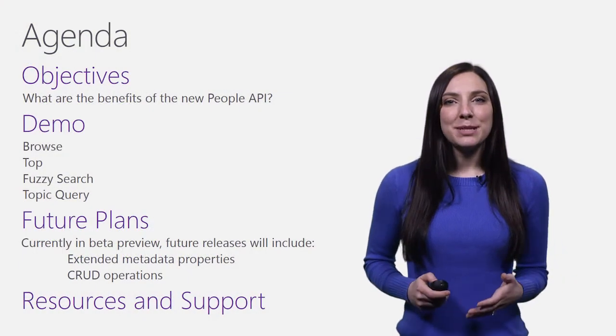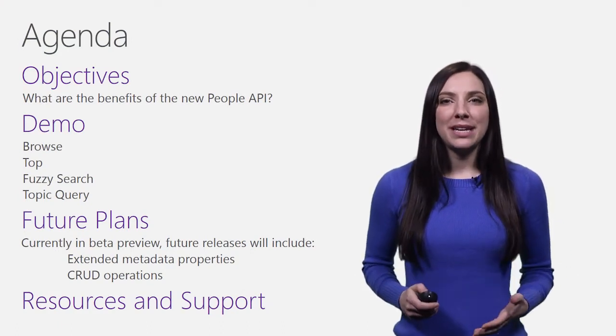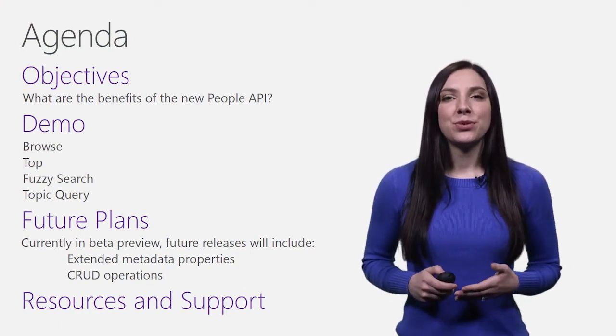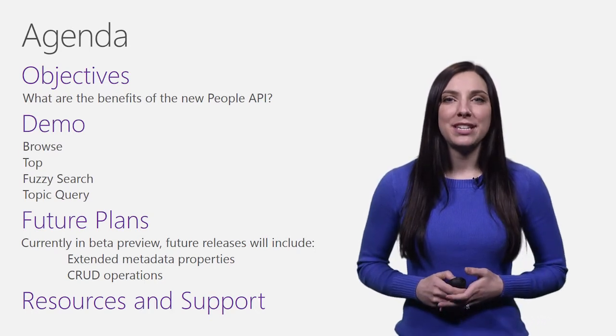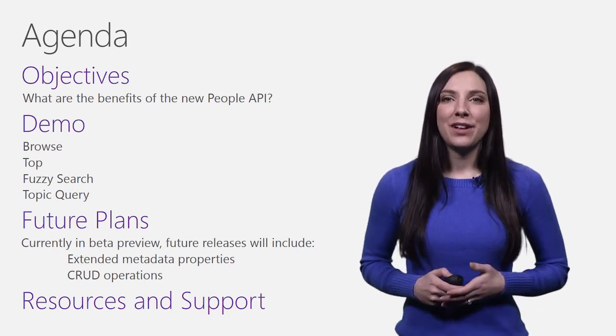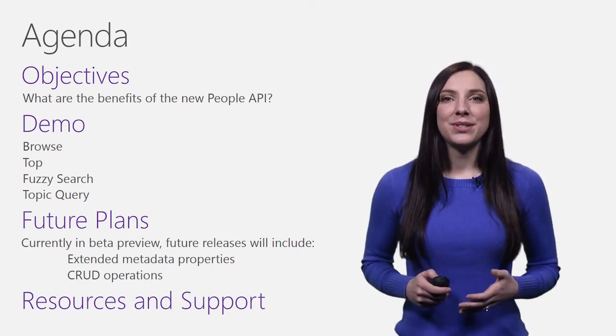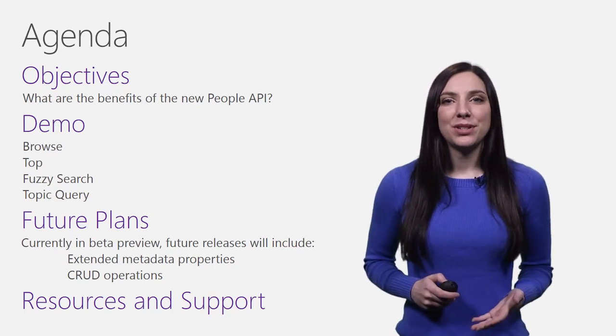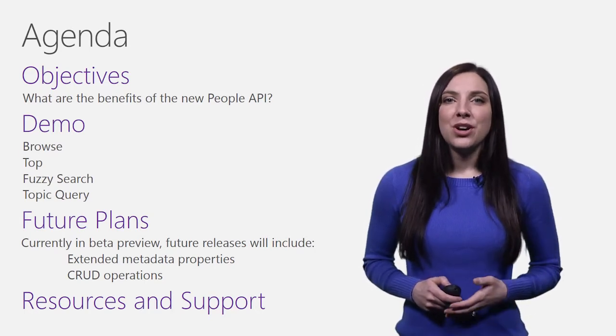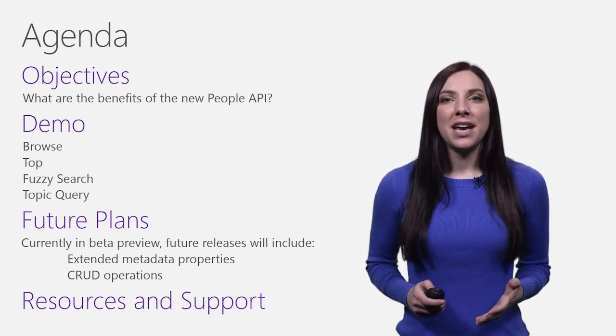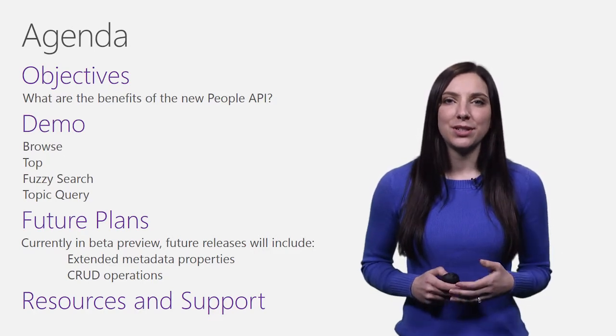This presentation is targeted to developers who have people-related scenarios and want to utilize the rich people knowledge within Office 365. This includes developers with scenarios such as autocomplete, people search, people disambiguation, or any feature which relies on understanding who are the most relevant people to the user.